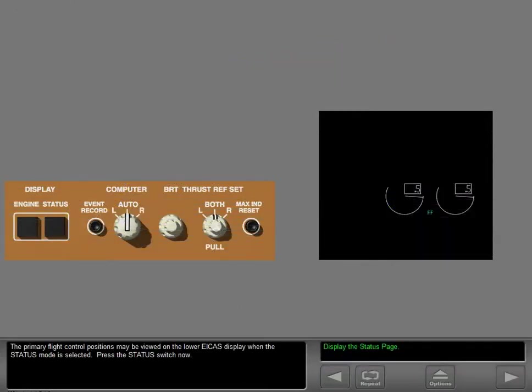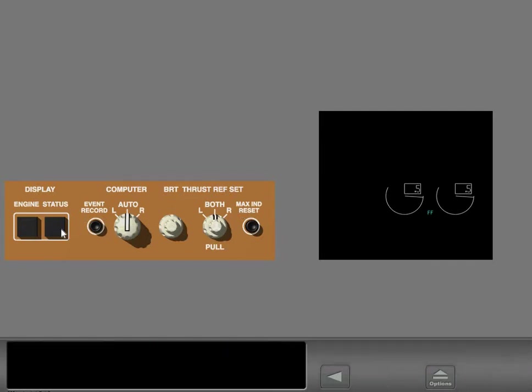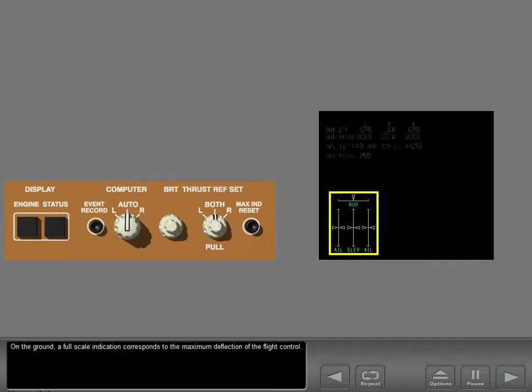The primary flight control positions may be viewed on the lower ICAST display when the status mode is selected. Press the status switch now. On the ground, a full-scale indication corresponds to the maximum deflection of the flight control.